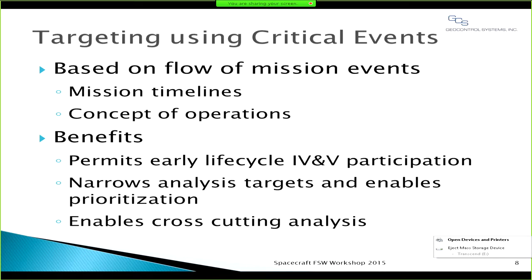Our team has found critical events to be a very effective basis for targeting IV&V activity. The approach is based on a flow of mission events and is particularly suitable for spacecraft systems and software. Spacecraft systems and flight software development begins with mission timelines and concept of operations, and critical events can be readily identified from this initial information. Using critical events allows IV&V to start at the earliest phases of software development, and that analysis can be progressively evolved and elaborated as the program proceeds through the lifecycle and as more mature artifacts become available. Using critical events also enables narrowing of analysis targets and drives analysis that cuts across multiple subsystems, since hardware and software must work together in an integrated fashion.